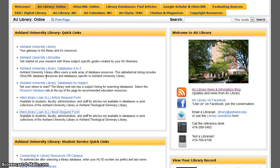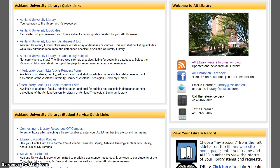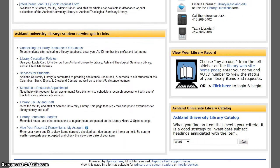AU Library Quick Links will direct you to the library website, catalog, databases, and interlibrary loan. Student Service Quick Links help you to connect from off campus, provide circulation policy, scheduling a research appointment, and library hours links.